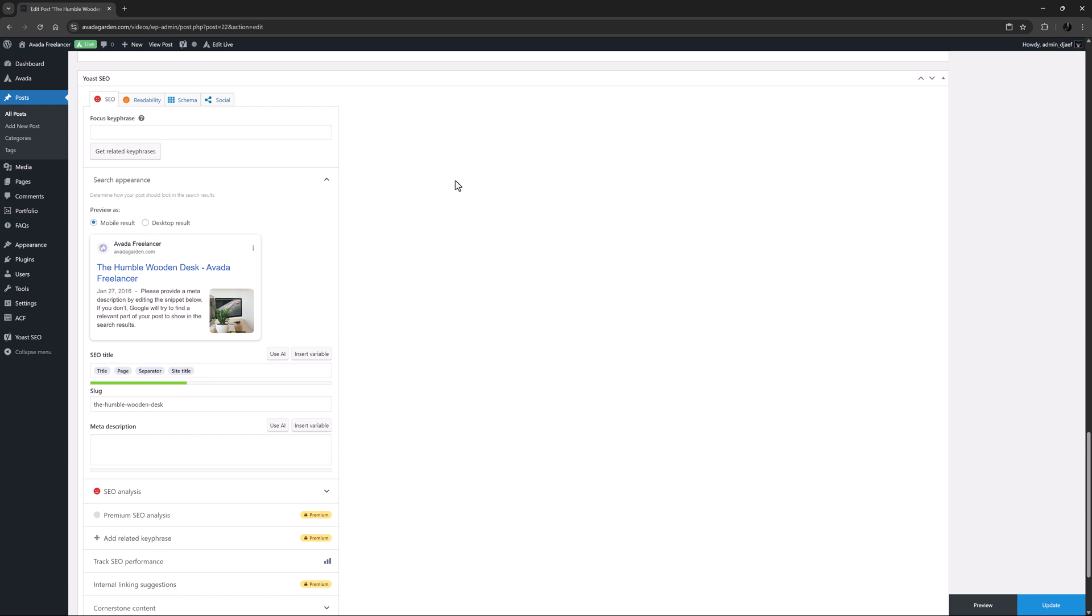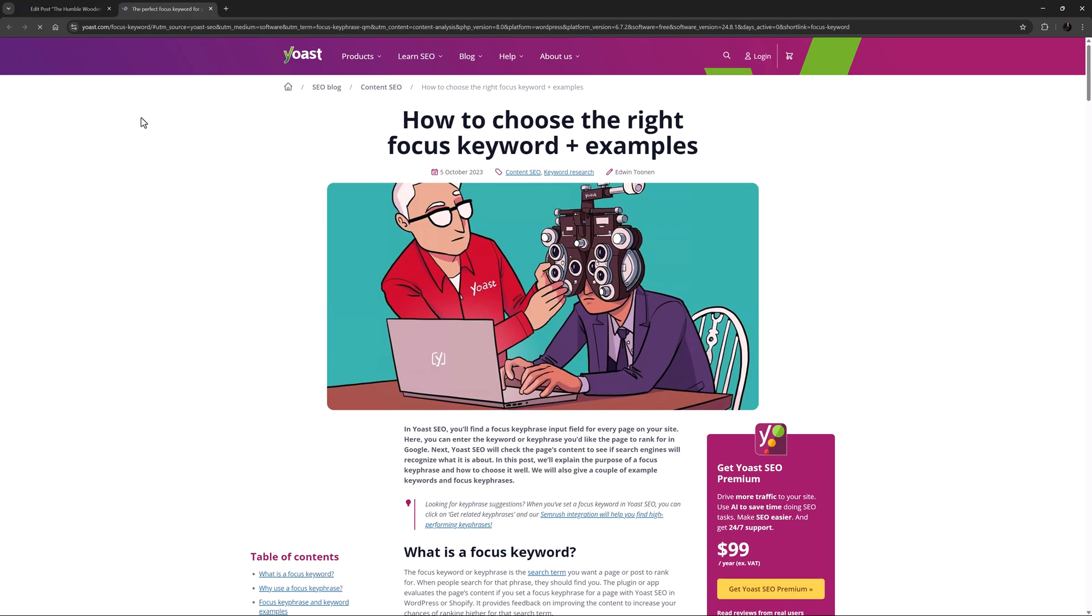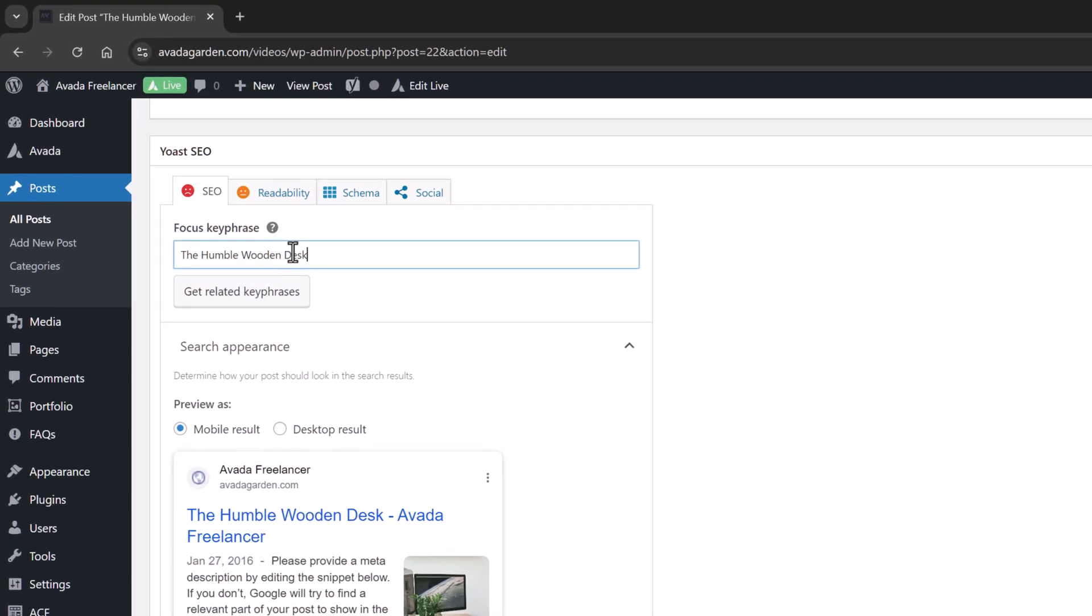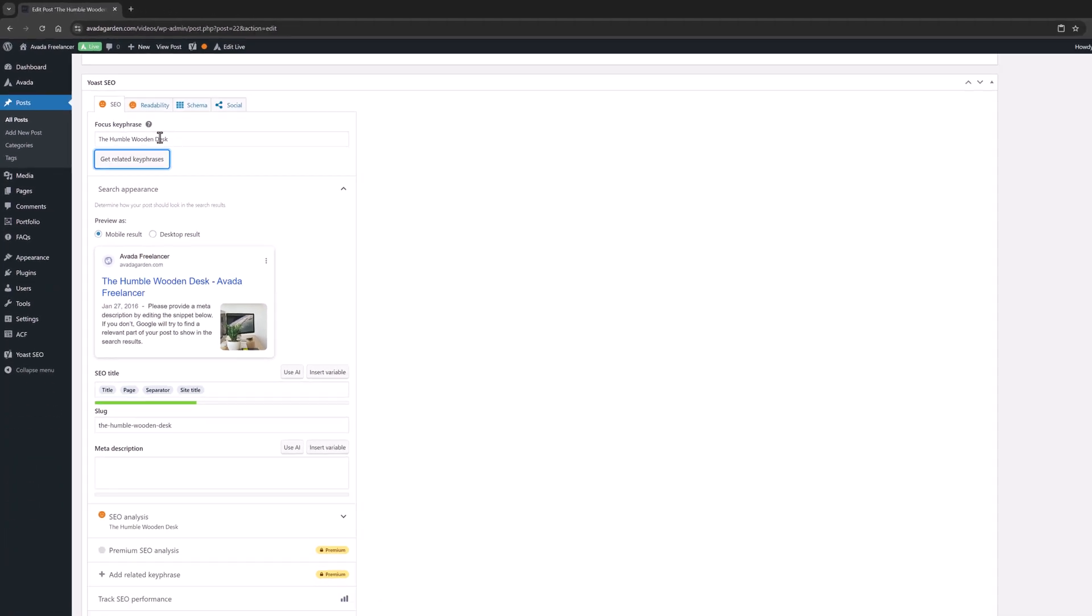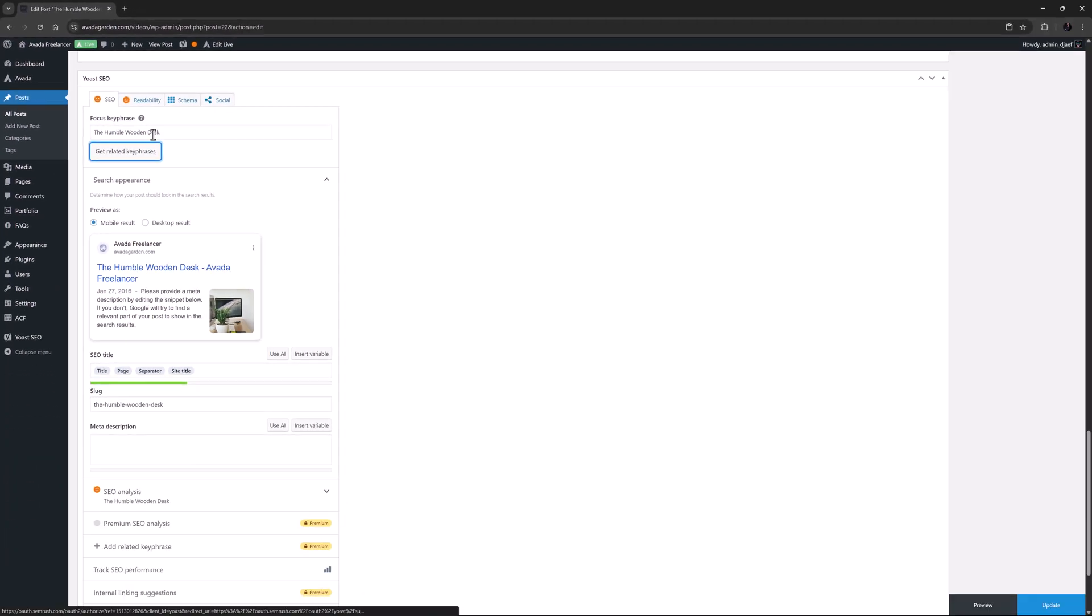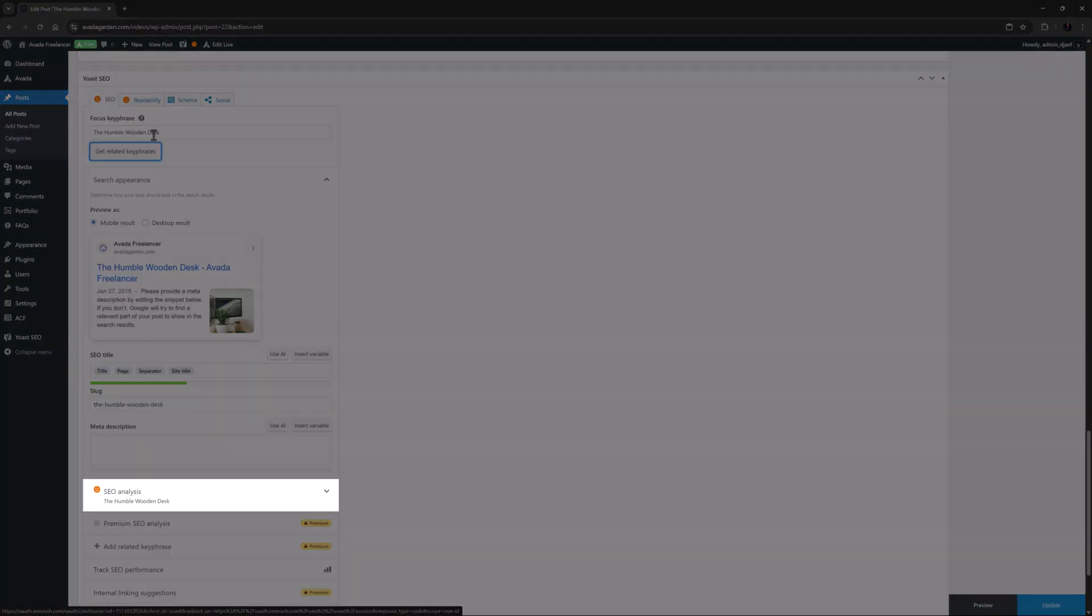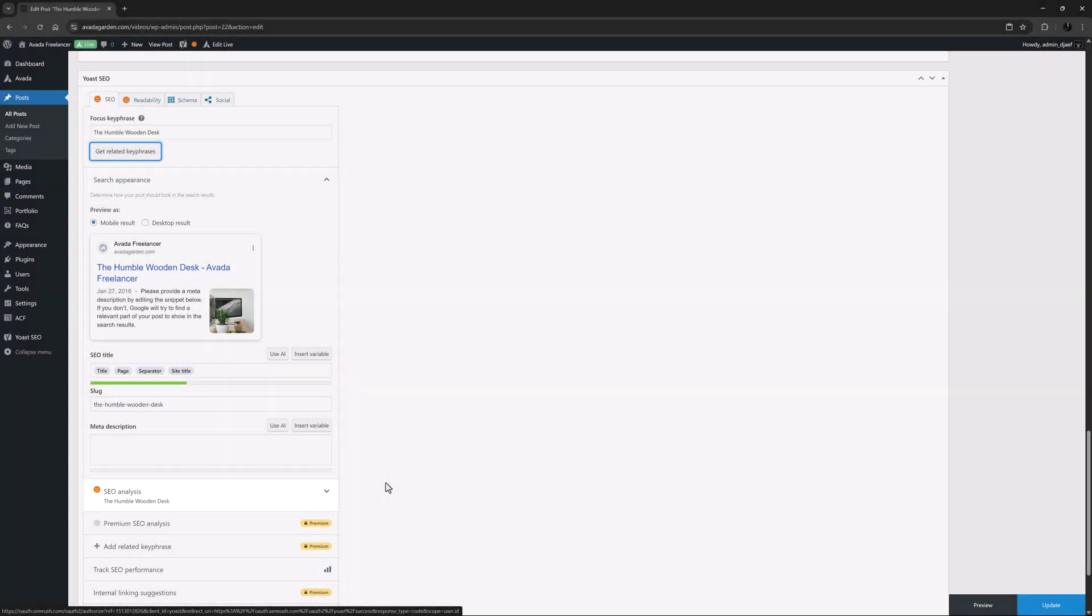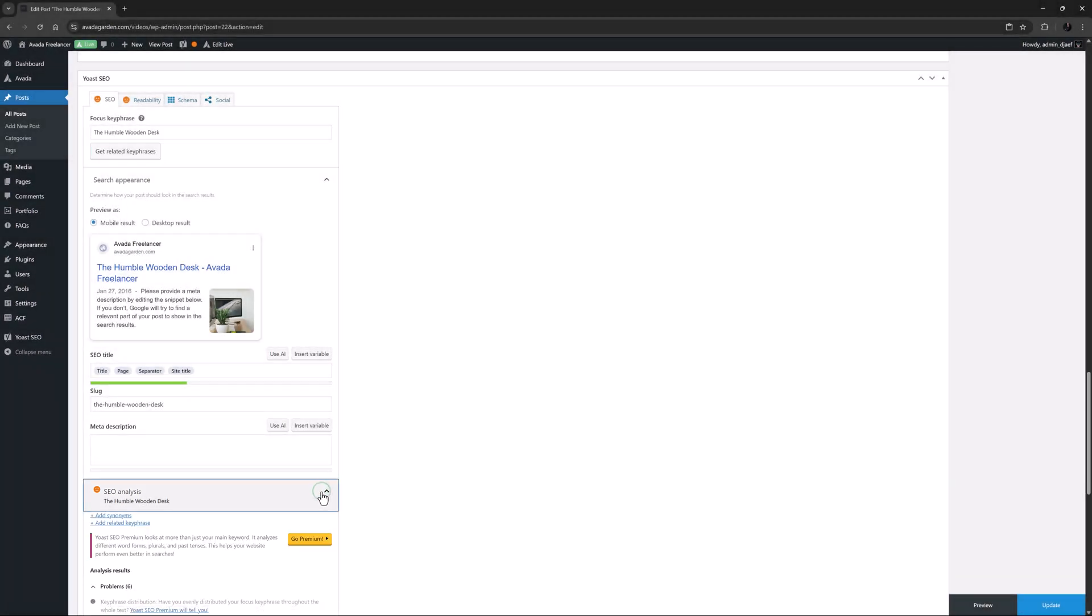The first thing to do is to add a focus keyphrase. This is basically what people might search for in a search engine that you want to be found for. The plugin then evaluates the page's content and provides feedback on how to improve the content for that particular focus keyphrase. If you're unsure of what focus keyphrase to use, click the question mark next to focus keyphrase for a good explanation on the Yoast blog. I'll just use the title of the post. The feedback then comes in the form of the SEO analysis results, a list of points integral to good SEO. Let's just open that and have a look.